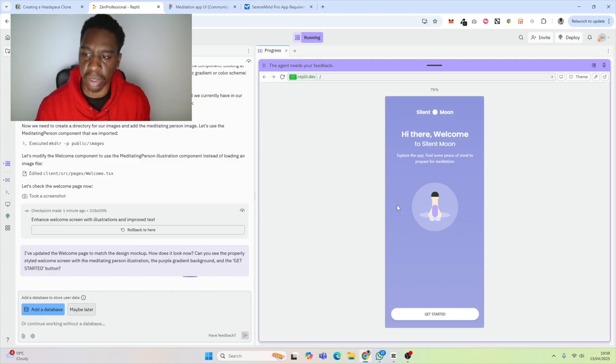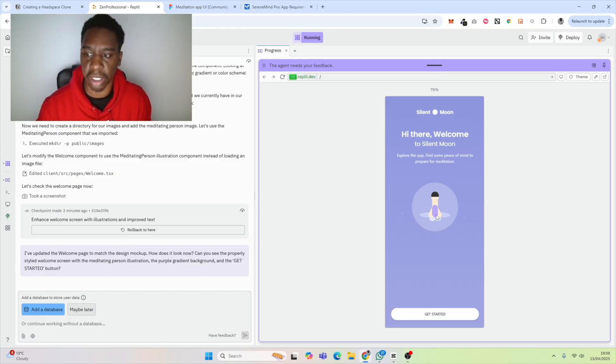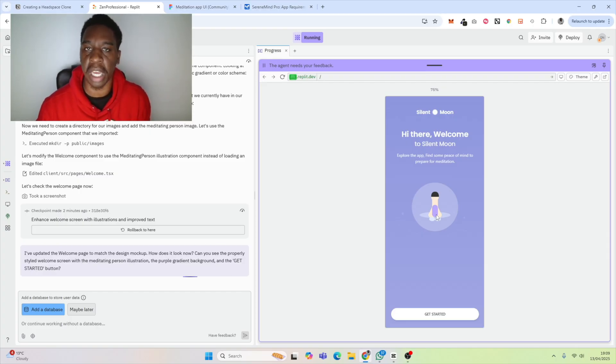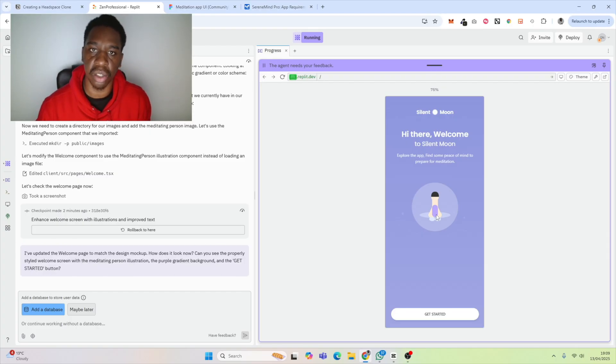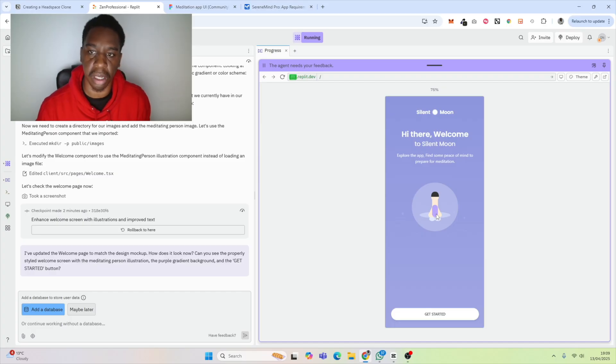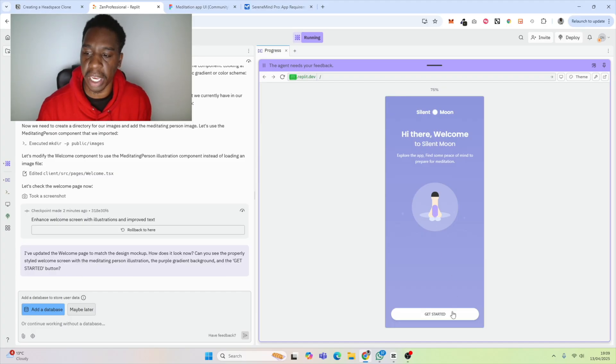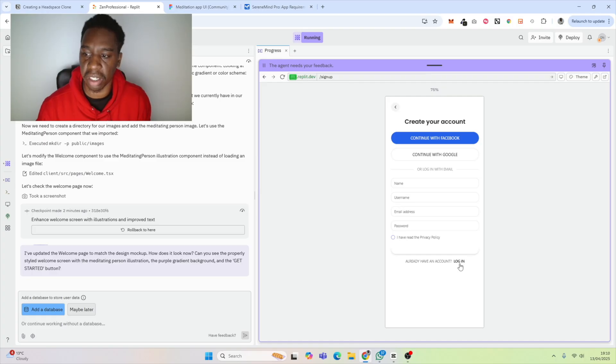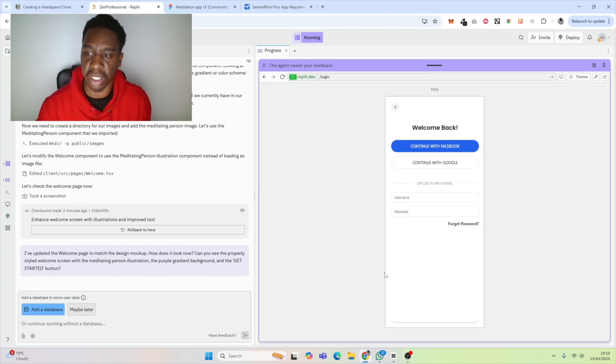Hopefully it fixes the welcome screen. Now it looks a lot better. I'm not sure what this image is, but I imagine it's just trying to make up an image itself. We would want to give it our own assets, store them in the database, and tell it to use a particular asset for a particular page or component. If we go ahead and hit get started, we can see we have our screen here.